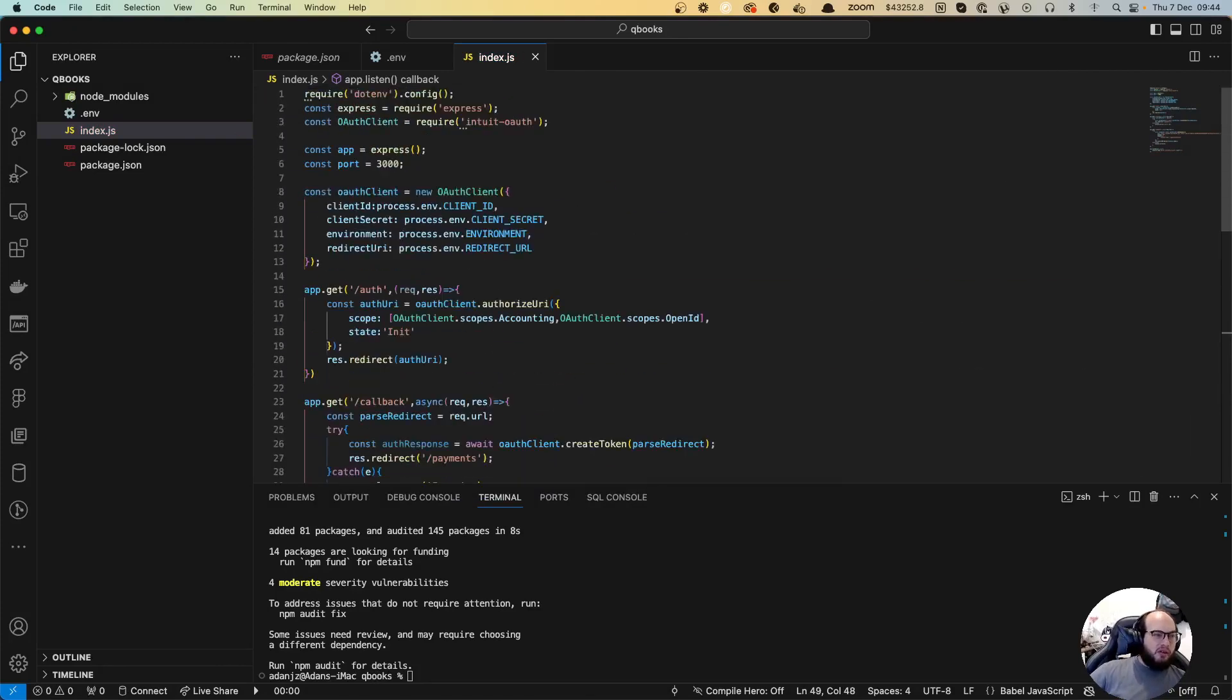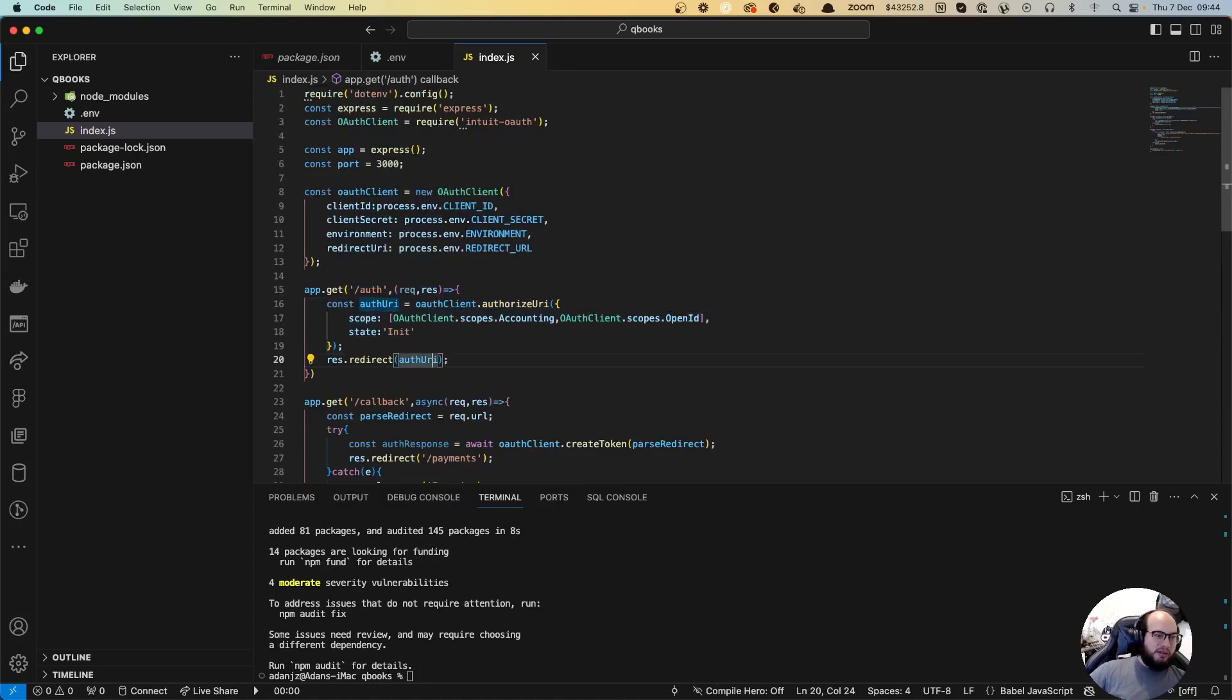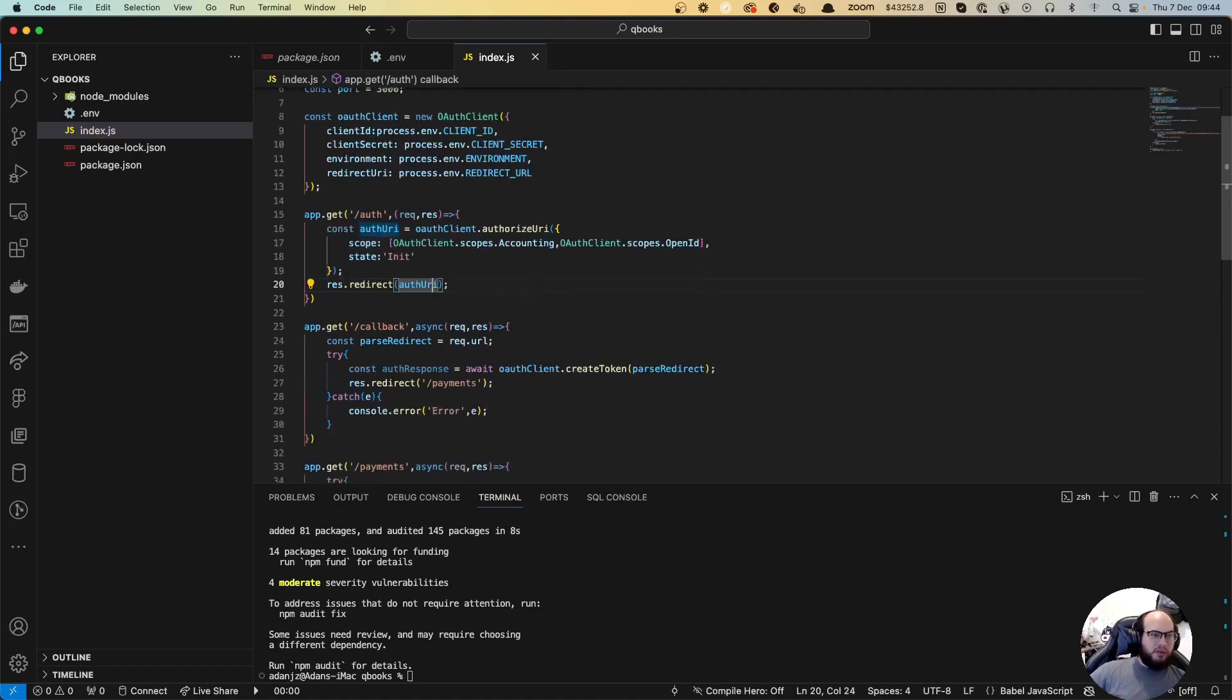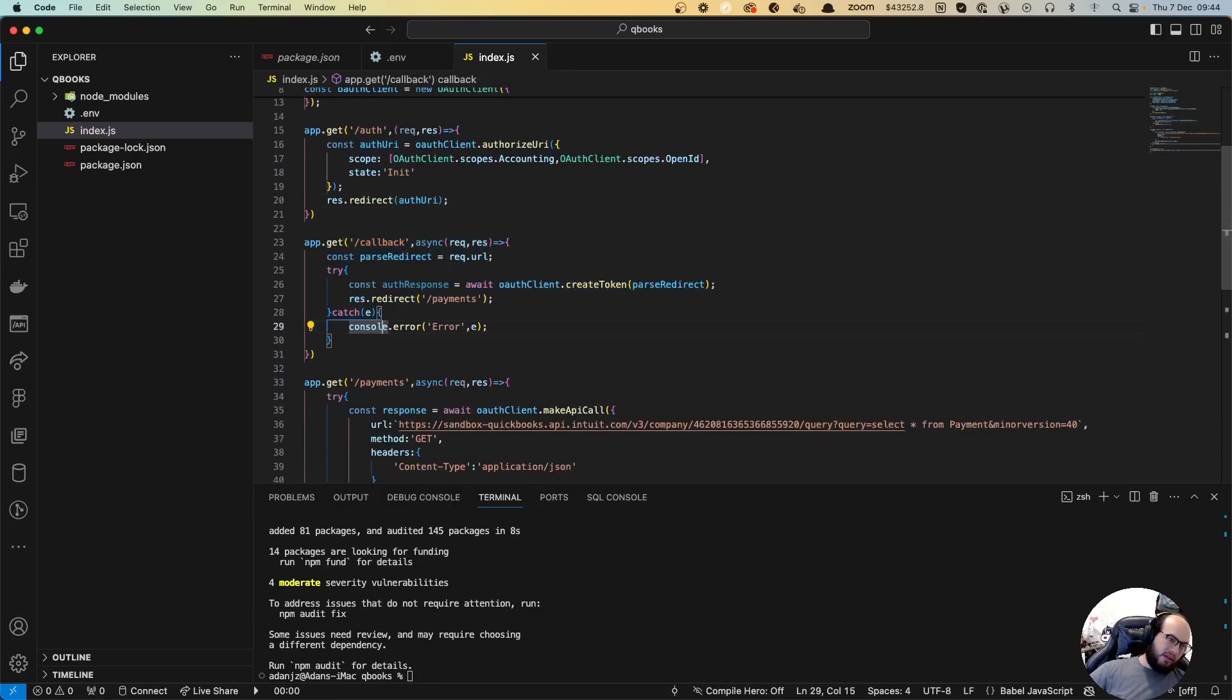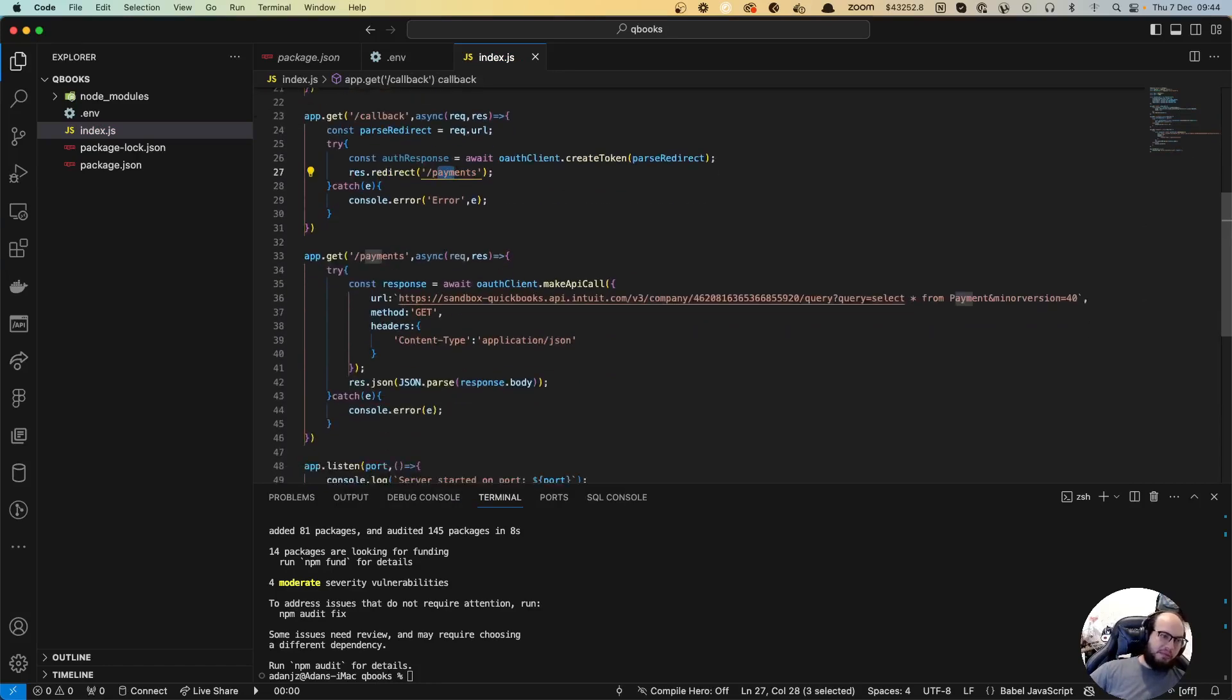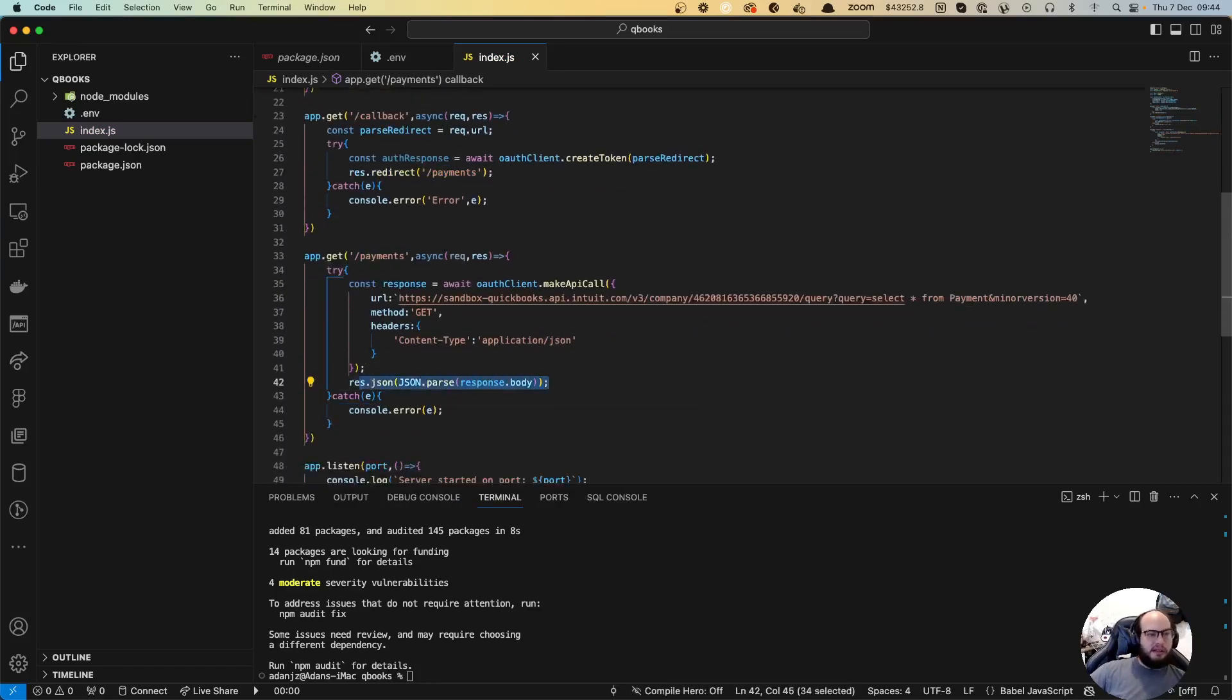Let's test this out. For testing this out we're going to do node index.